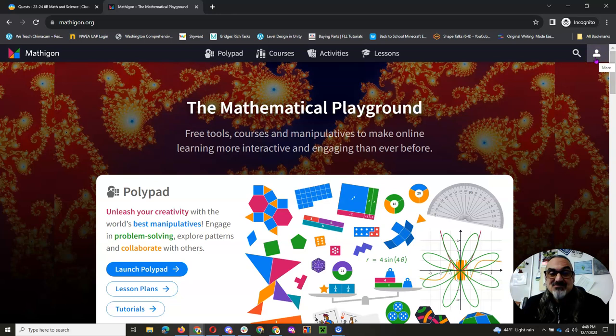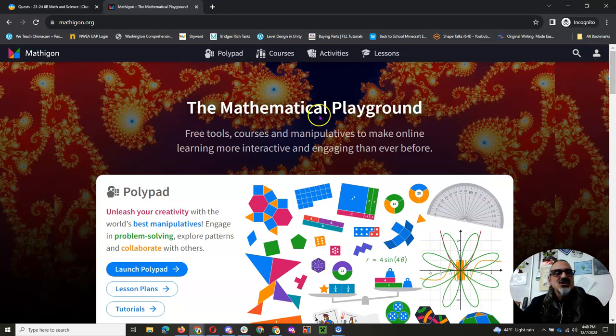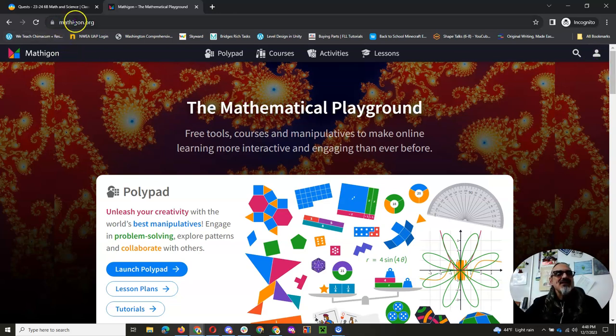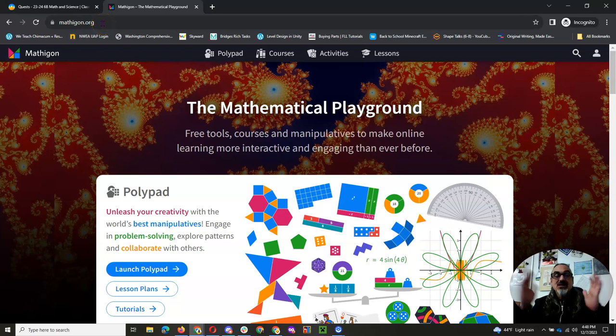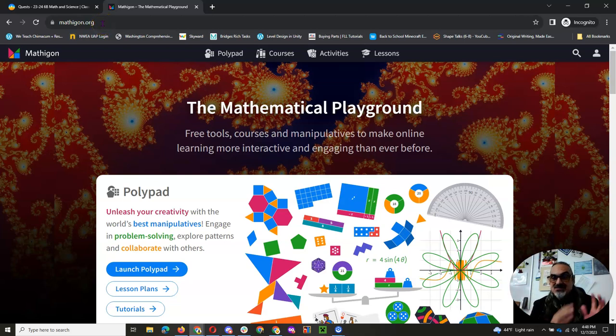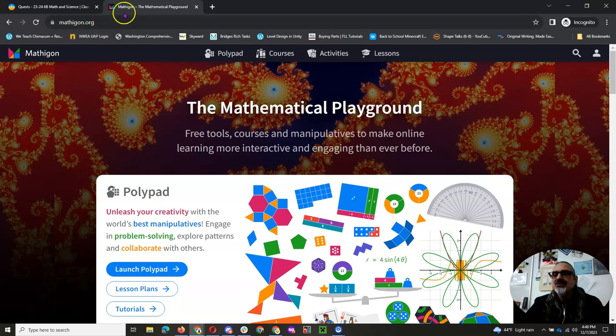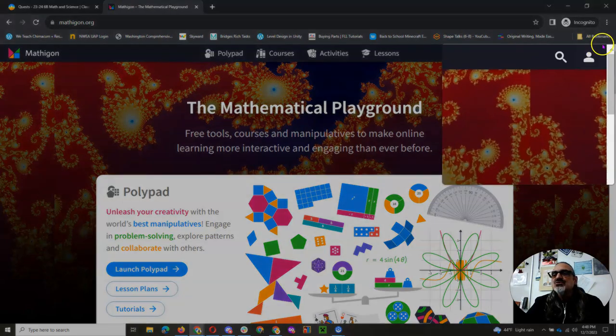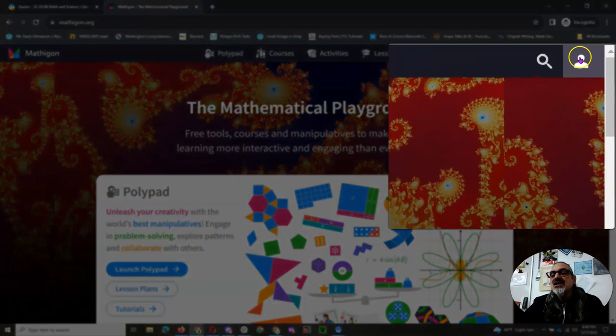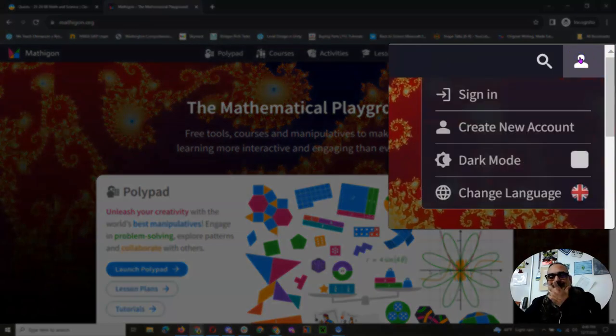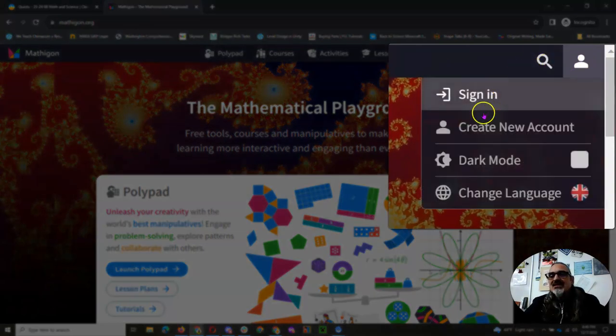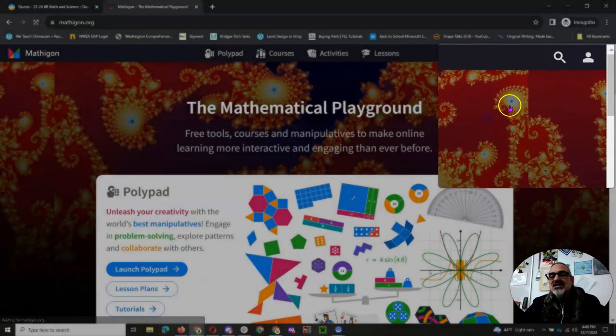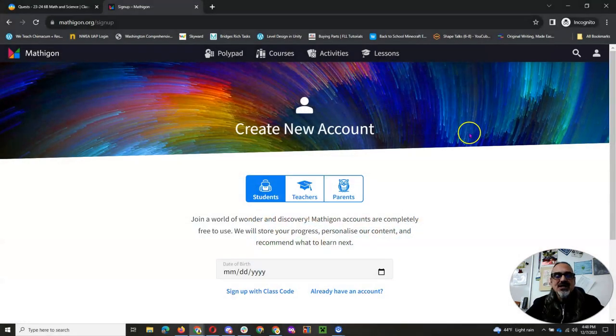Do it this way because this way is gonna work best. So when you click on the link for mathagon.org, make sure you copy the code for your class 6b or 6g. Then go to the icon and click on create new account.